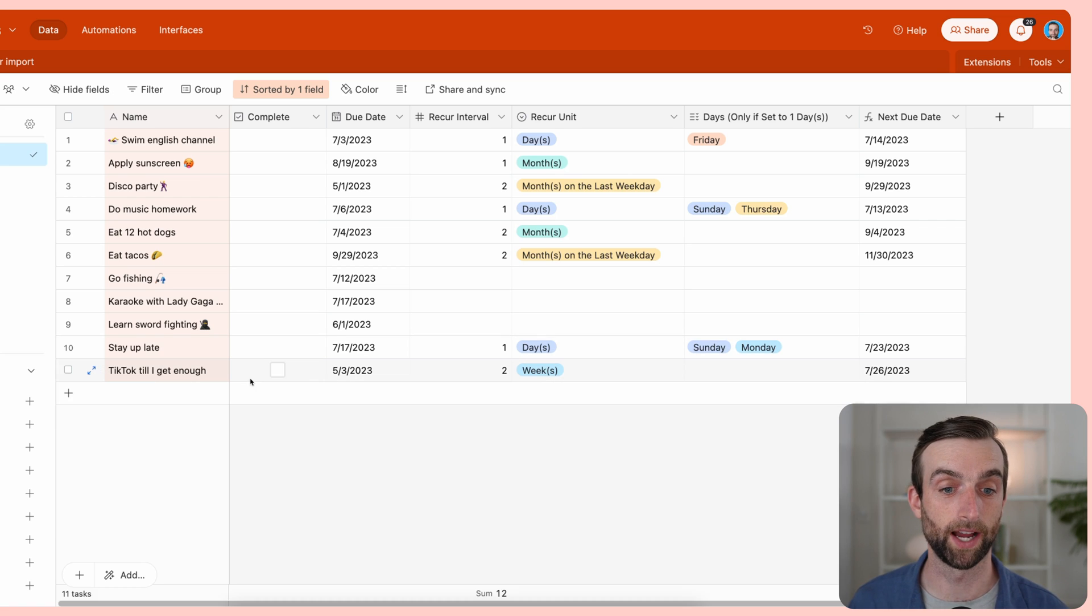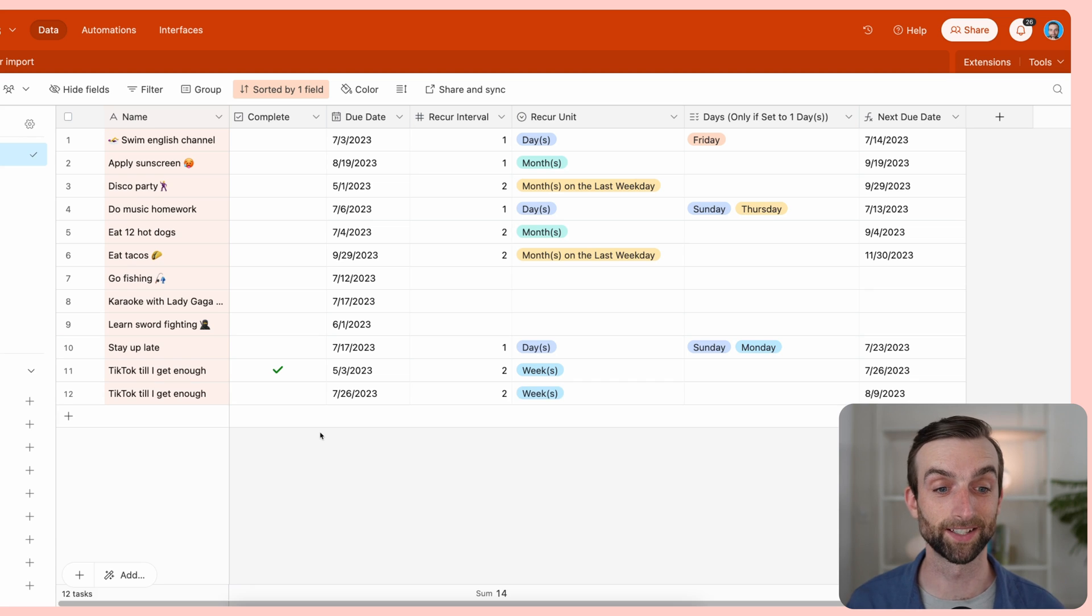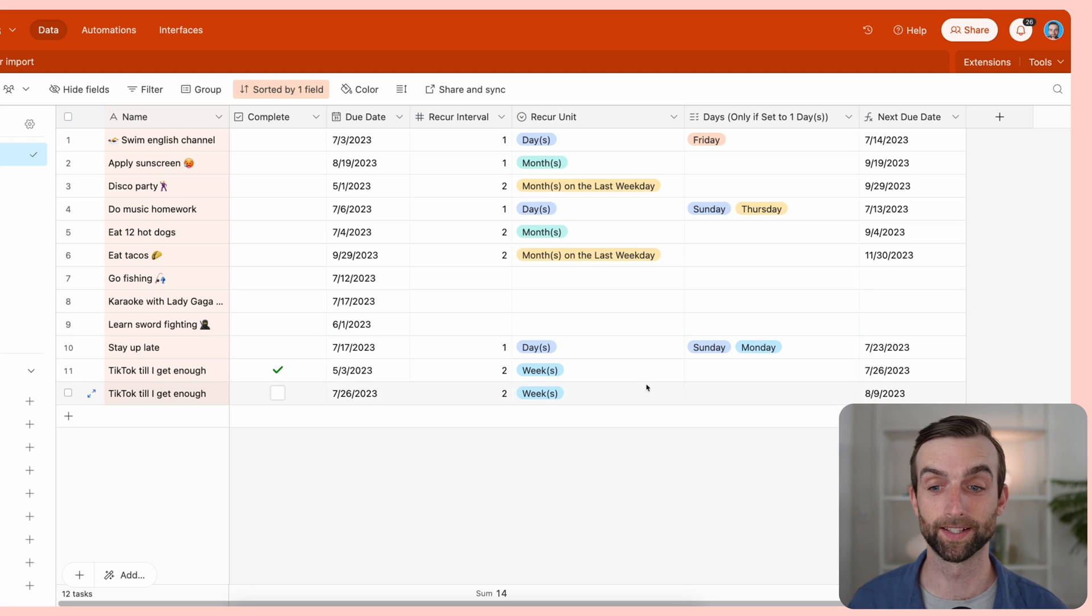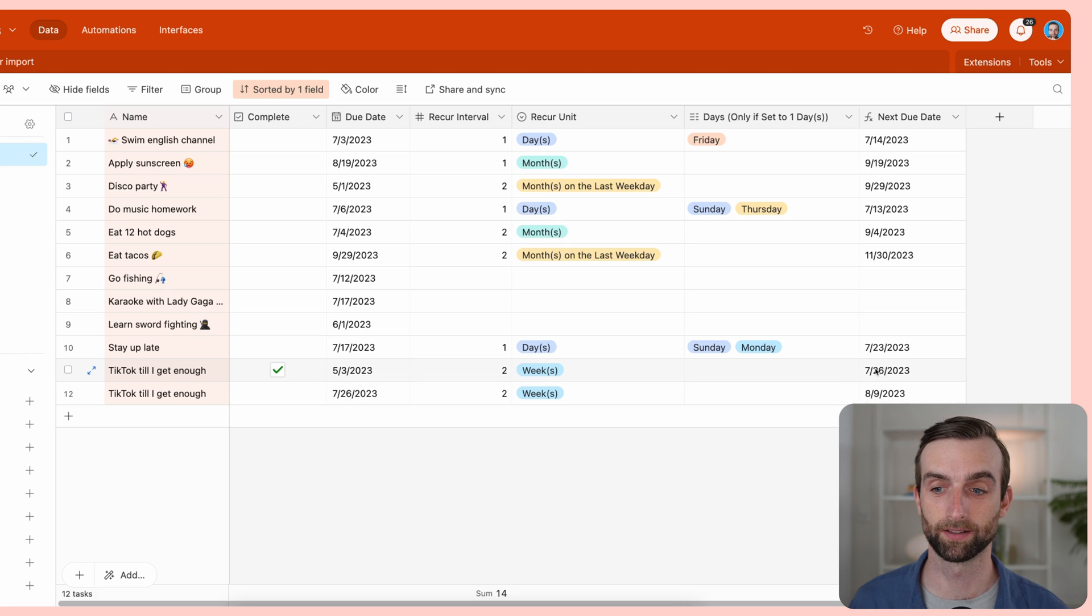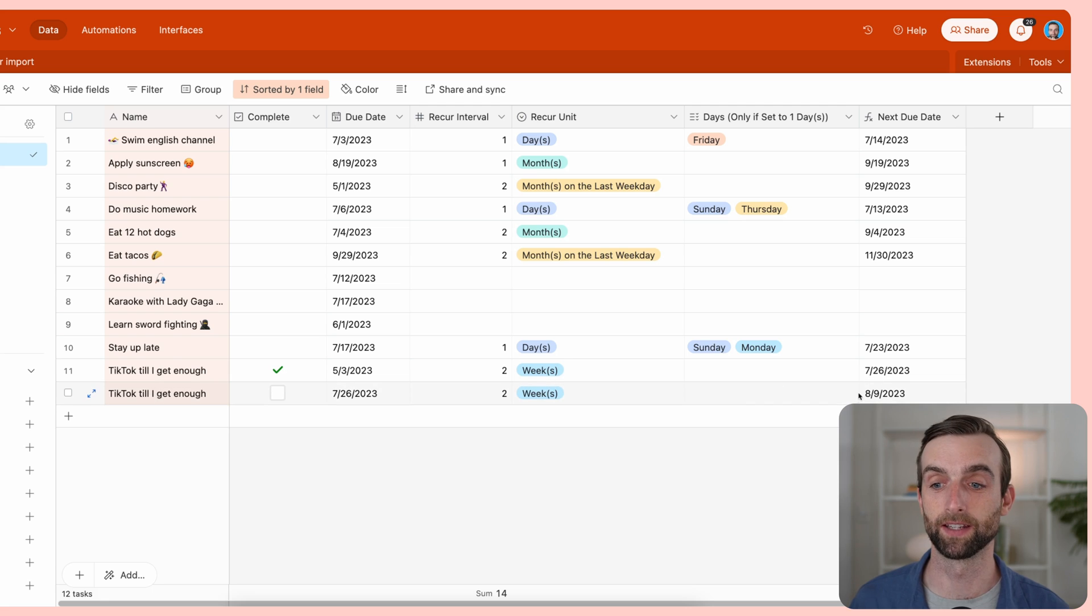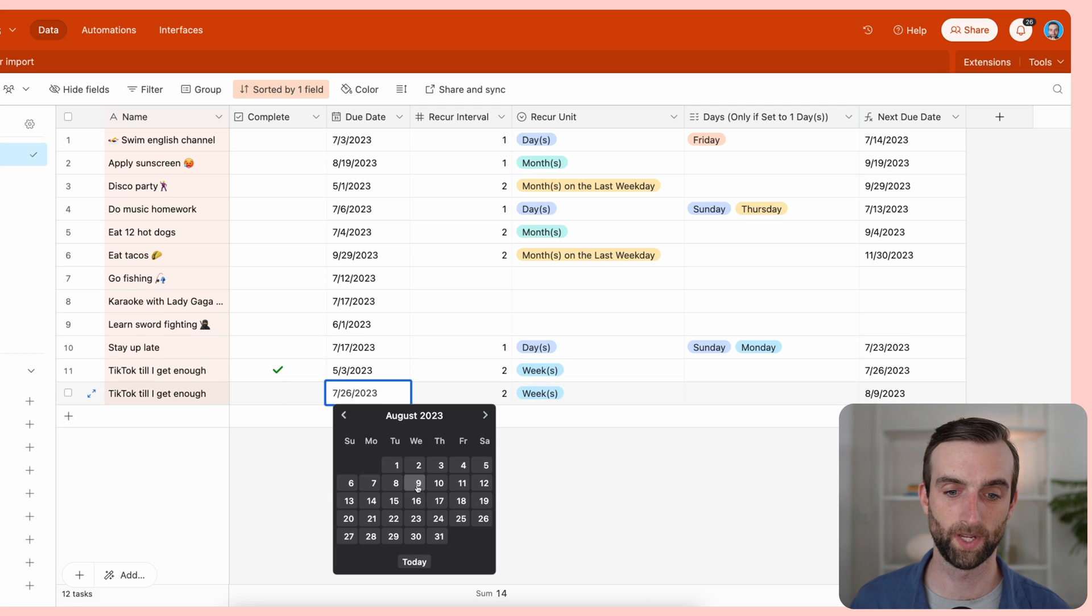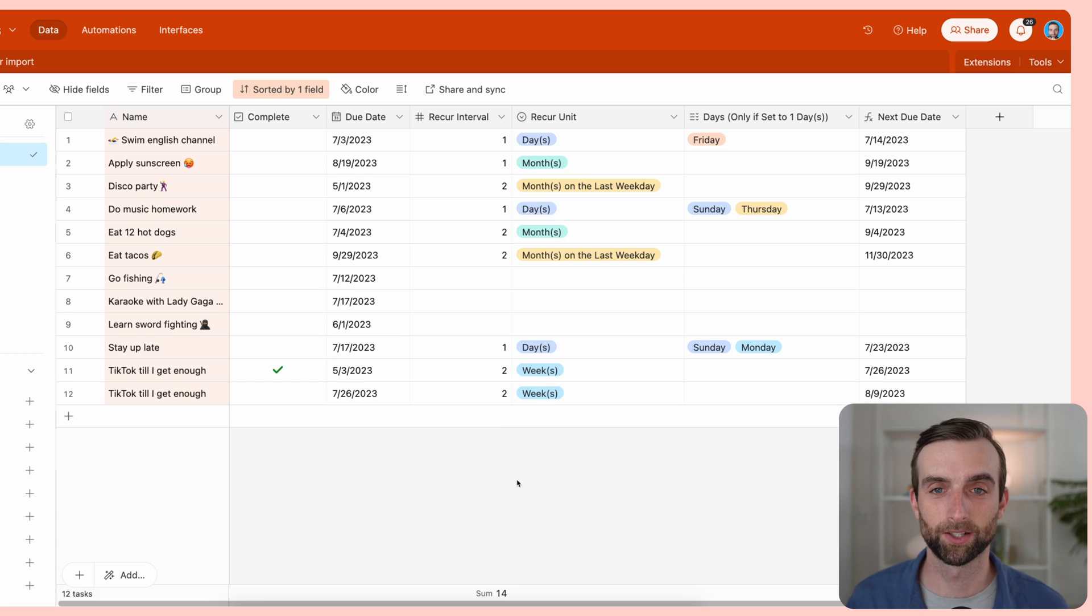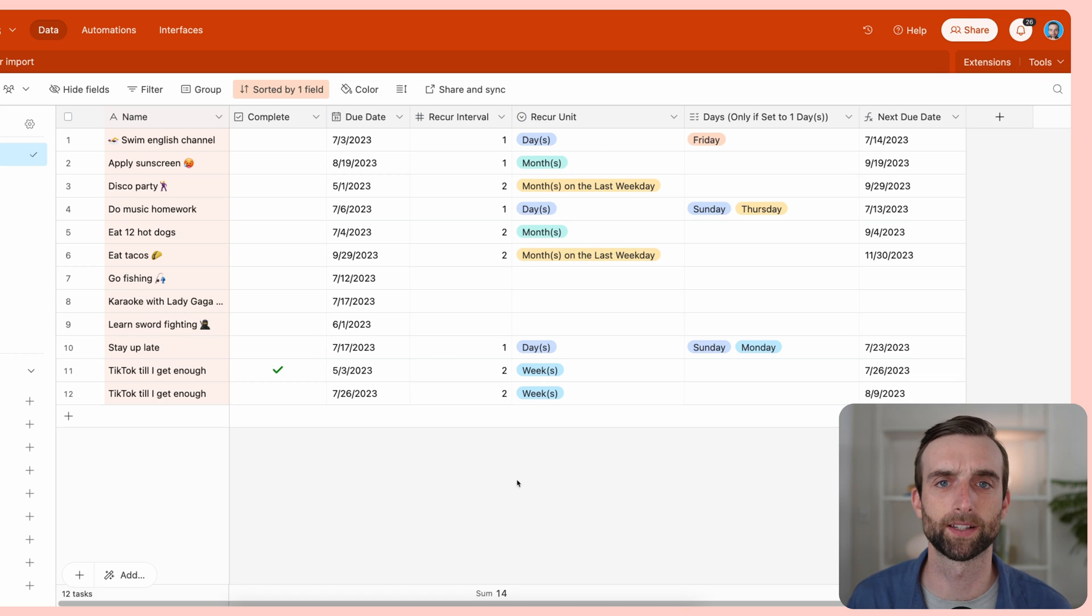If I check this checkbox here, then it is going to create a new record that is the same one, except that you can see it's got that next due date that matches this. And then the next due date is calculated two weeks after that. So that's the automation.